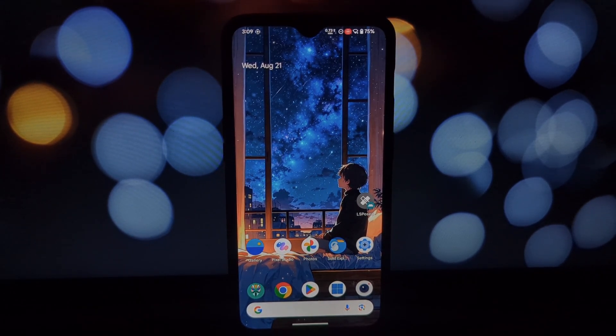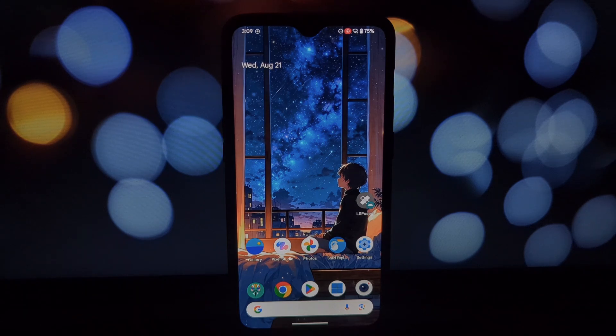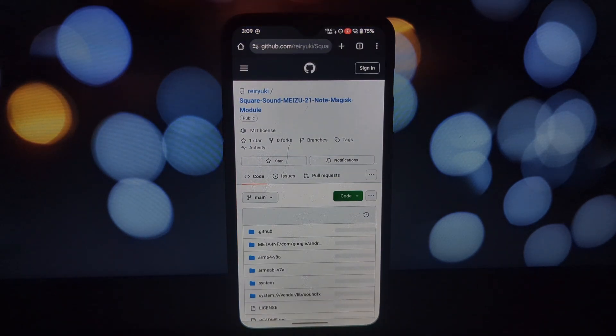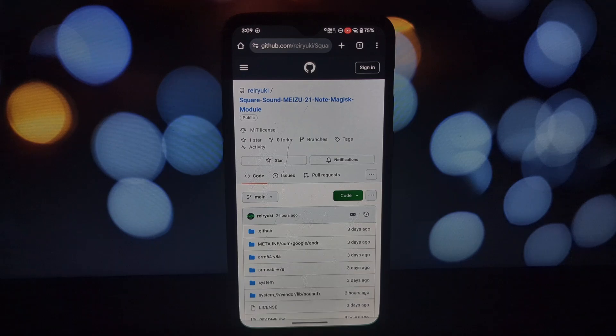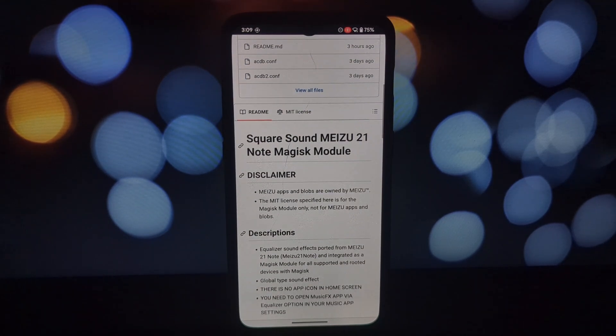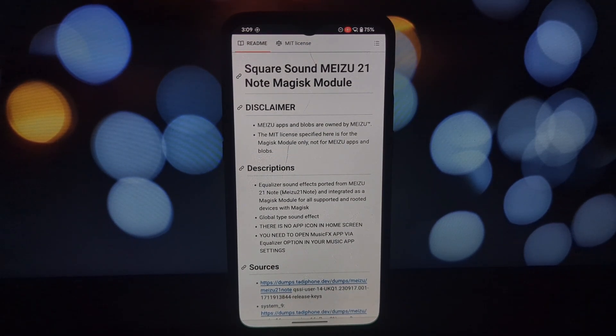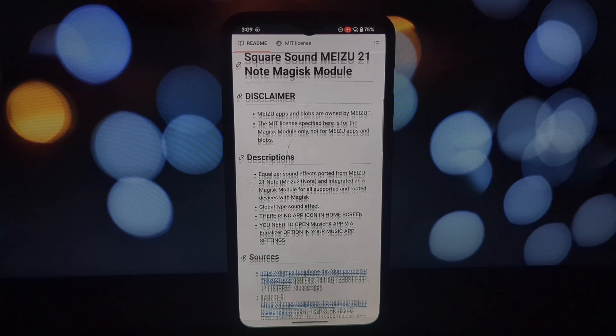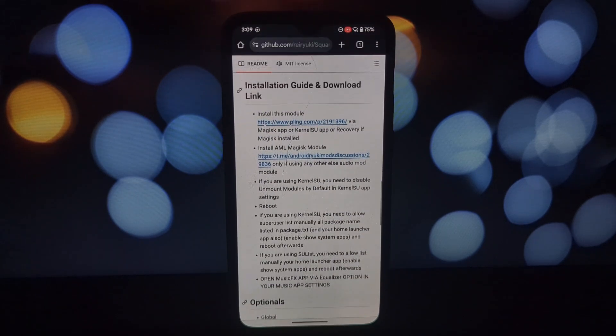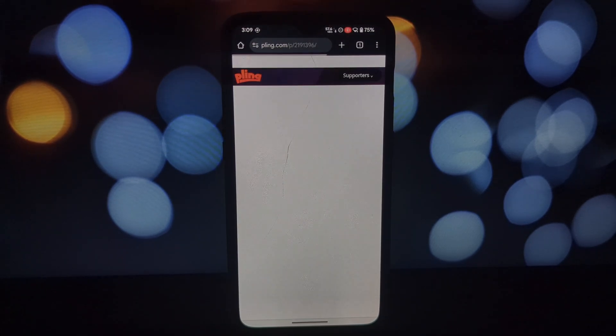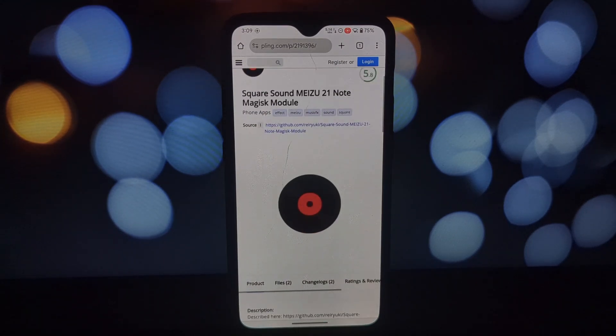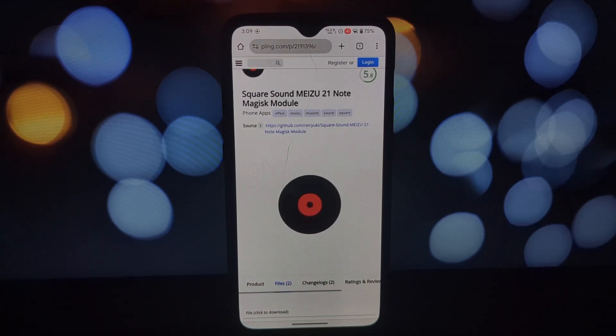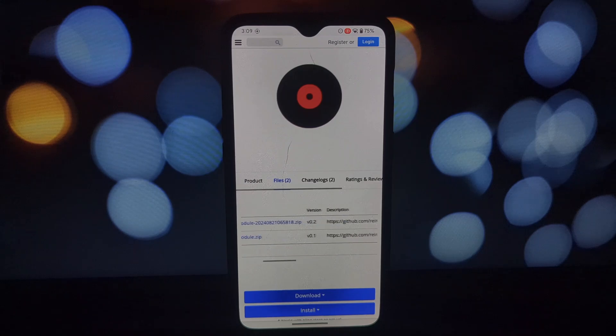Offering global sound enhancement without a dedicated app on your home screen, the Square Sound module delivers an amazing global equalizer effect, meaning it works across all your music and audio apps. But unlike many modules, this one integrates seamlessly without cluttering your home screen with an extra app. You'll access the powerful equalizer through your music app settings.